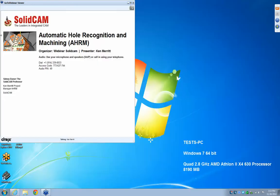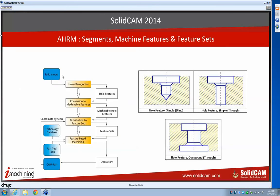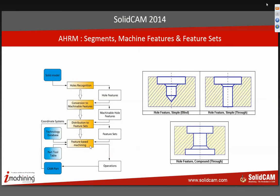Why don't we talk about what actually just took place there. With the solid model and hole recognition, as soon as hole recognition begins it looks for the geometric features, then converts those into features that can be machined. Once it has the machinable hole features, it distributes those into feature sets that can be achieved from the various different orientations of the model, because not everything comes from the top. That relates to our coordinate systems.